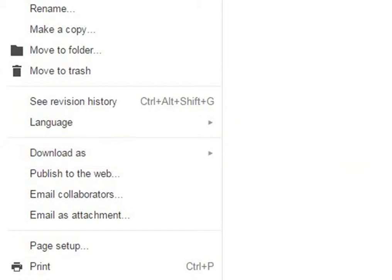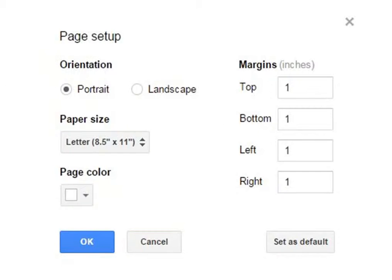You can select Page Setup option to change page orientation, margins, or paper size.